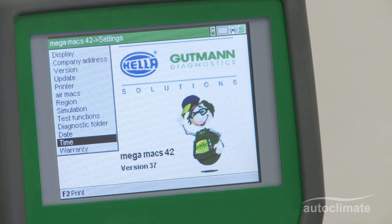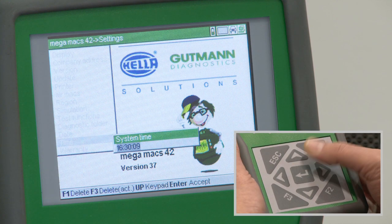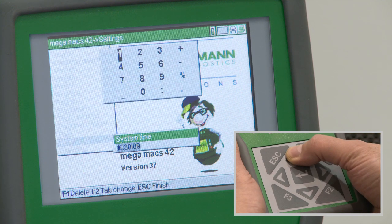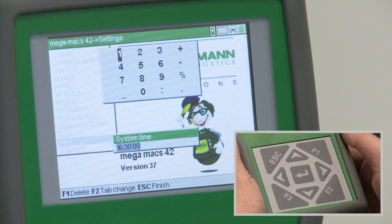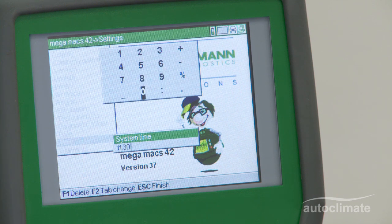The time option allows the MegaMax 42 time to be changed if required. Highlight time and press enter; the time will be displayed. Press the up arrow to display a numeric keypad and use the navigation keys to highlight each character and press enter to select. When completed, press escape then press enter to confirm.